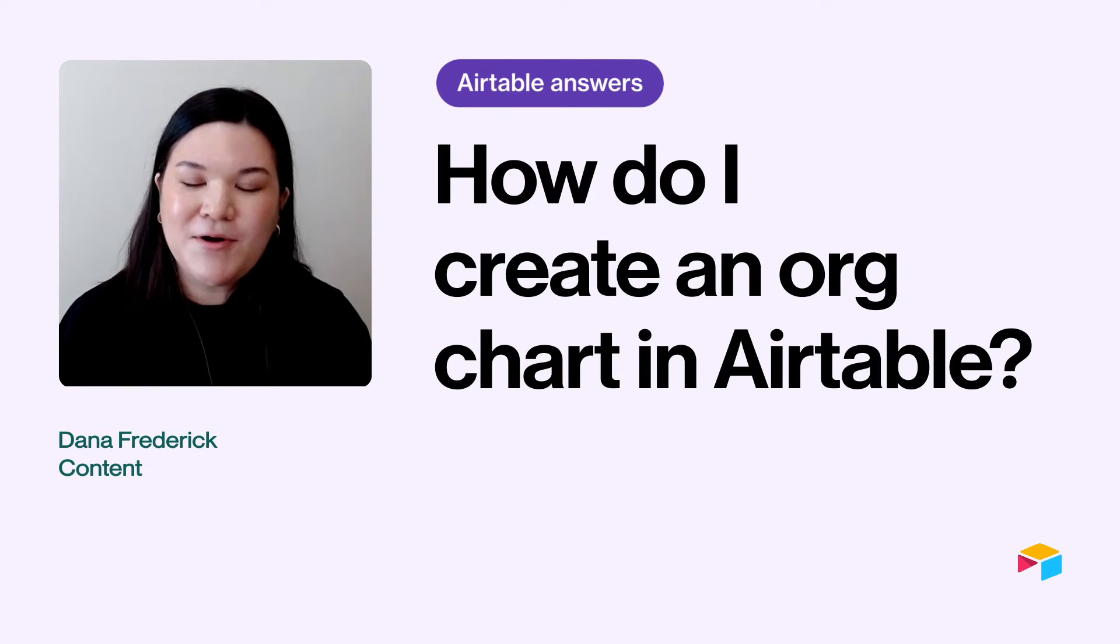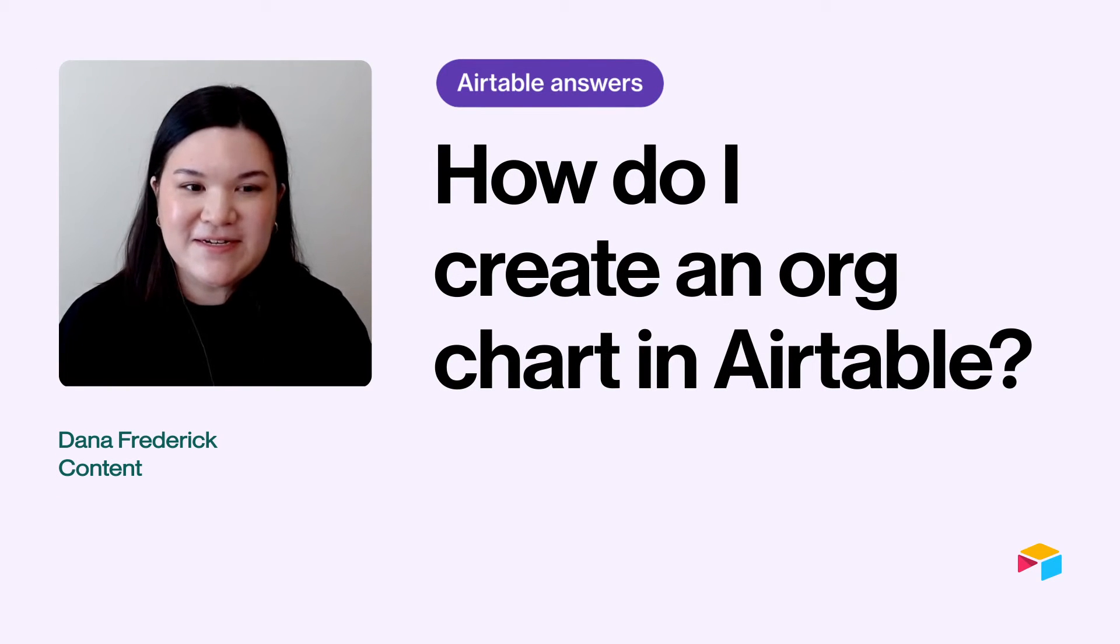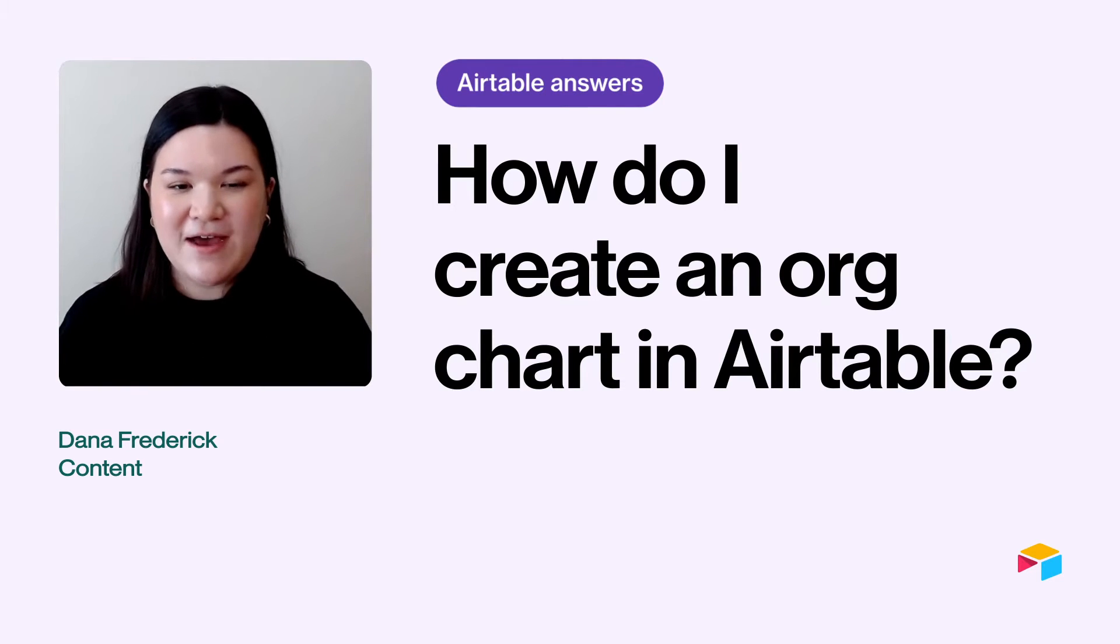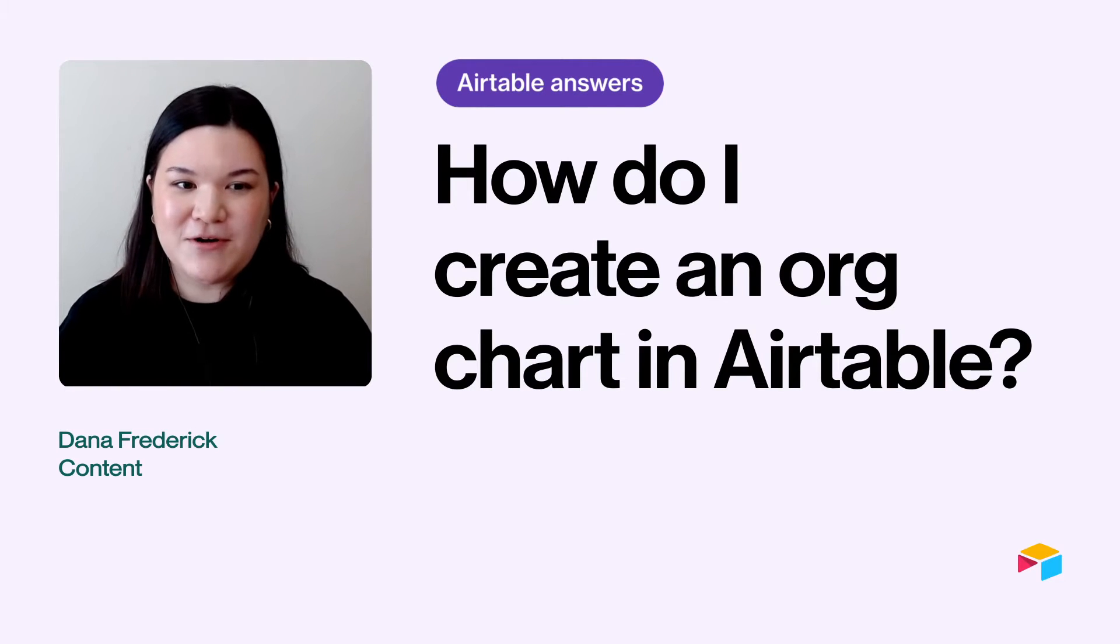Hi. I'm Dana, and I'm part of Airtable's content team. A question that we hear pretty often here at Airtable is, how do you build an org chart in Airtable?